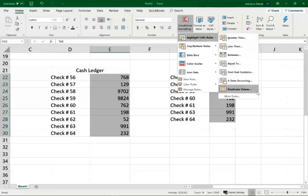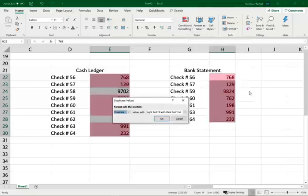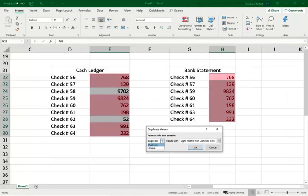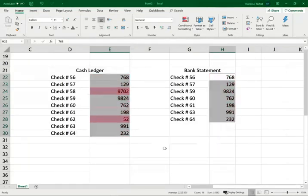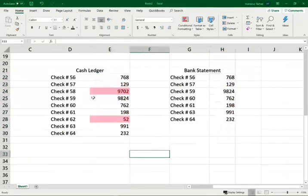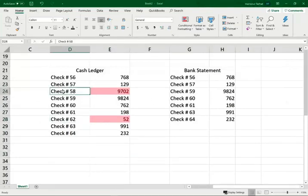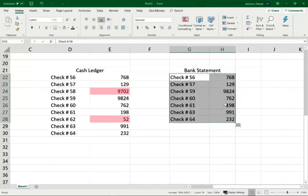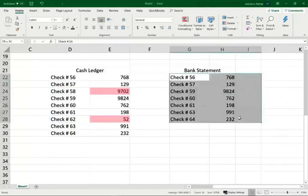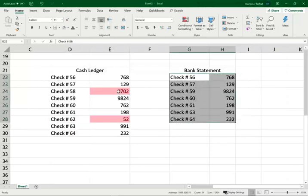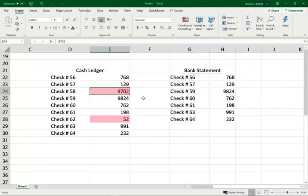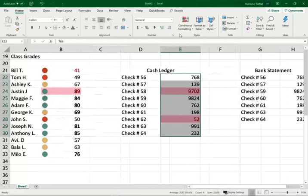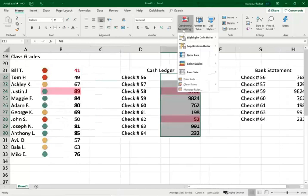I'm looking for duplicate values. You can either look at duplicate values or unique values. I'm going to click on unique values. Click okay. I see that check numbers 58 and 62 are unique. In other words, they're in one list and not the other. So notice check 58 did not clear the bank yet. And check 62 did not clear the bank. Notice check 58 is a large check - $9,720 compared to my average check of $2,517. So those are some of the many uses of conditional formatting.